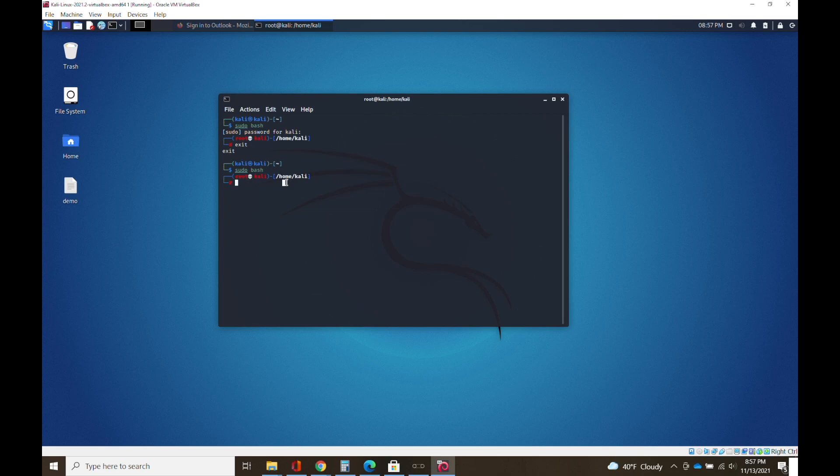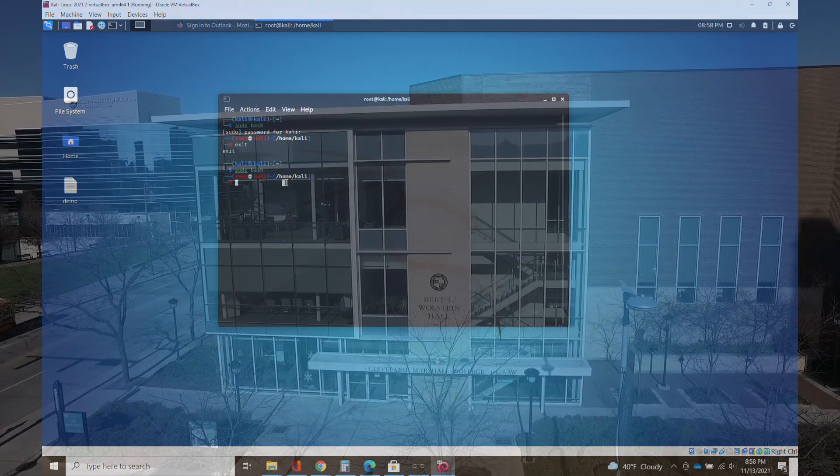For this week, the only assignment is to complete the Kali Linux quiz, which again, isn't really a quiz. It's just some yes or no answers about whether or not you're able to use your mouse, use your keyboard, get online, just to make sure that you have everything in place for the next set of labs. So have fun and please do not hesitate to text me or email me with any questions you might have.